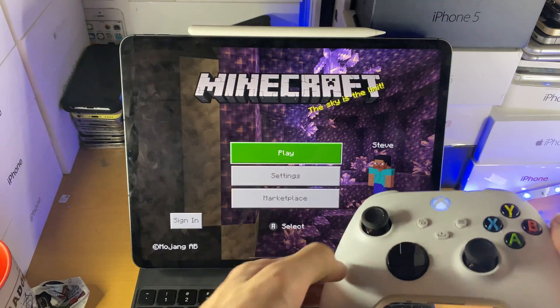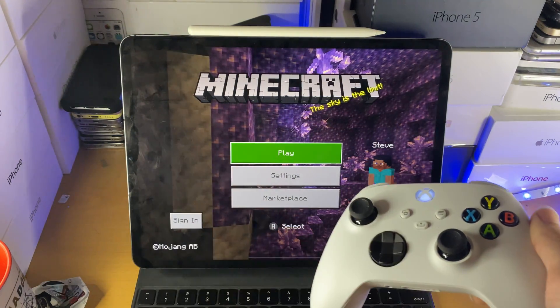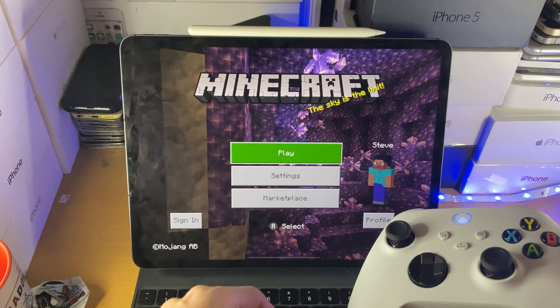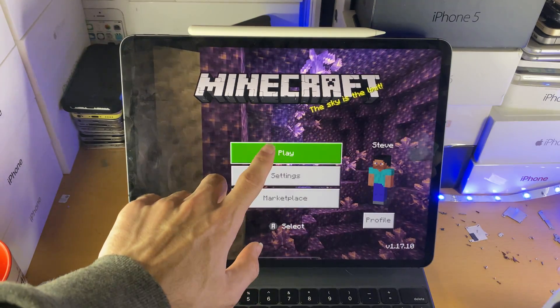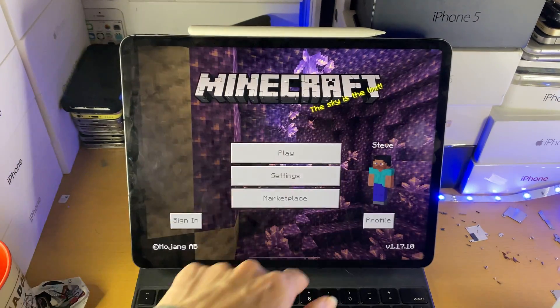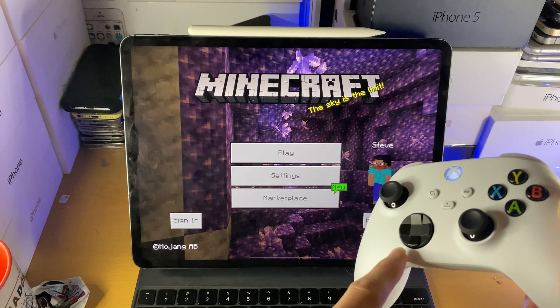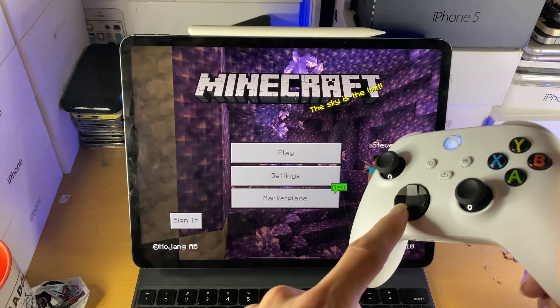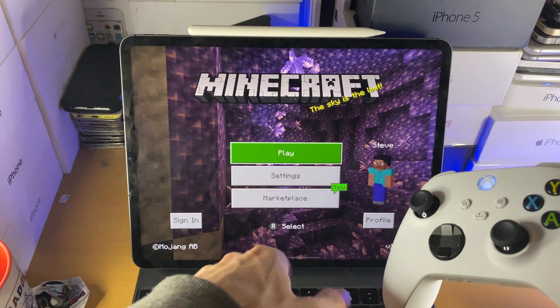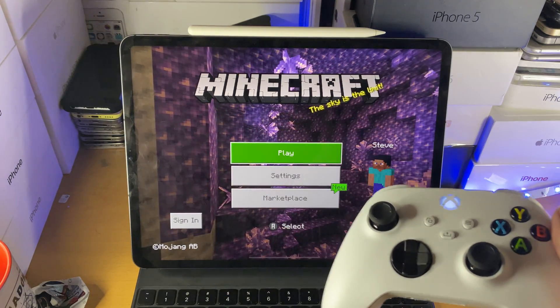You can see this is responding to my controller inputs. This isn't some CGI magic. If I just tap on the screen, you can see the on-screen Xbox controls go away. The second I press on the controller, you can see the Xbox controls show up on screen.